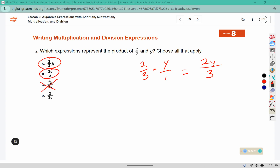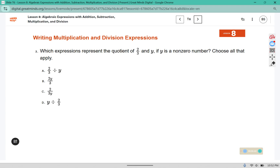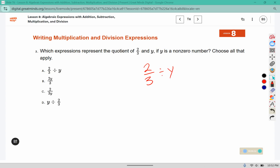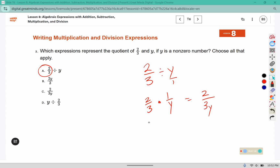We wouldn't have a y on the bottom — it would only show up on the top because of that invisible one. Which expression shows the quotient of two-thirds and y? With division we can use leave, change, change. We're using the dot for multiplication now, so two times one would be two and three times y would be three y. So that would be C. The y doesn't show up on the top first — if it did, it would say the quotient of y and two-thirds. So we want A and C for this one.